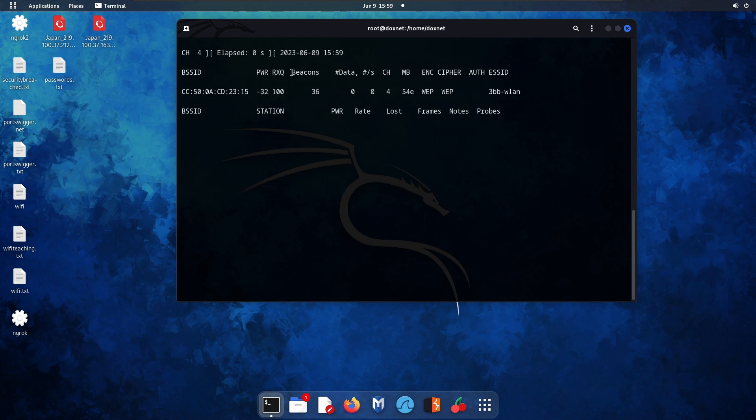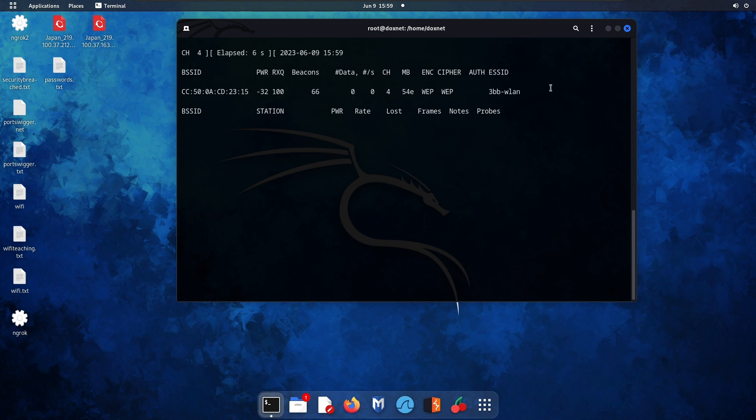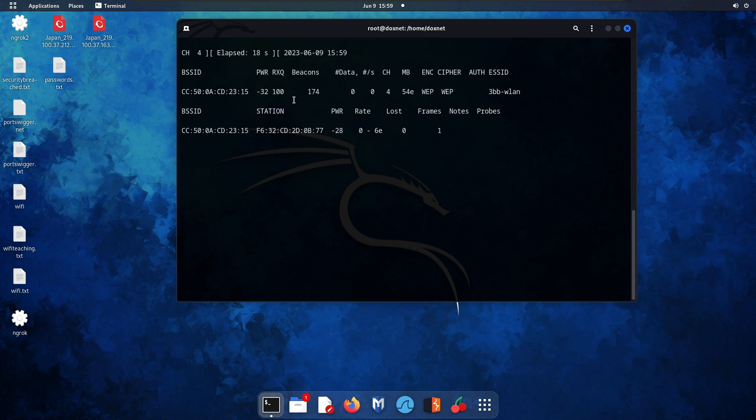This will capture all the traffic and data inside this WEP enabled router. To make the capture file crackable, we need to open a different terminal.